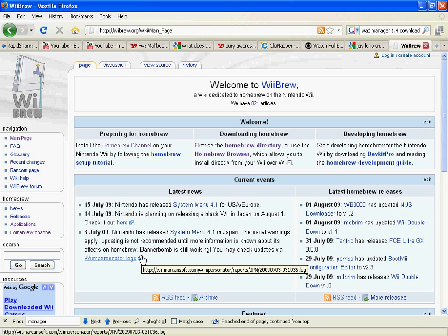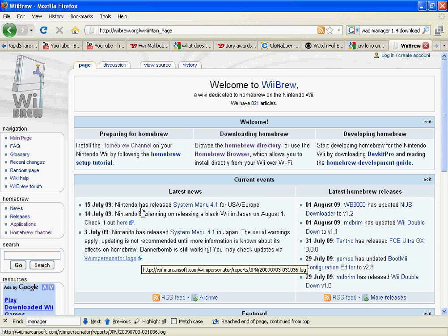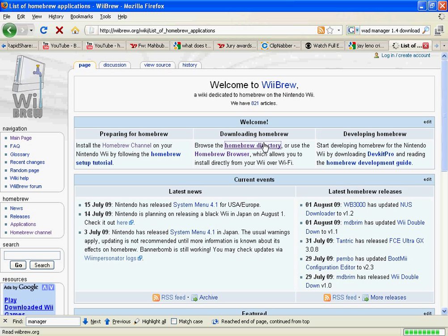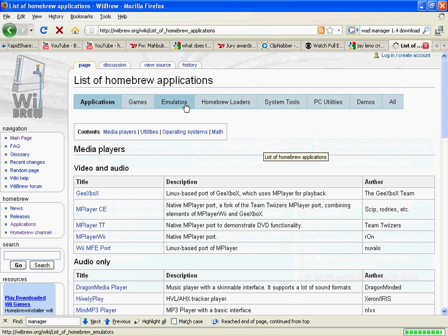I installed it from a website called homebrew.org. You can install many apps from here, like emulators or whatnot.